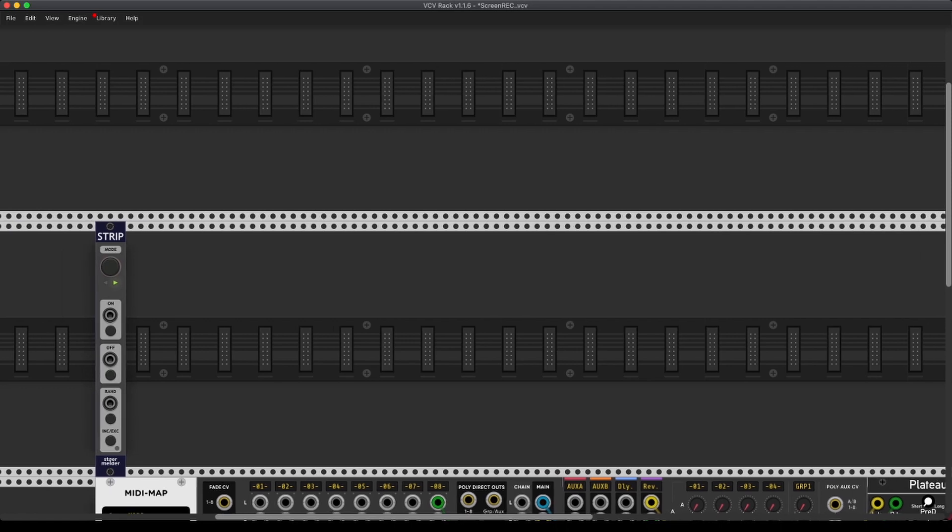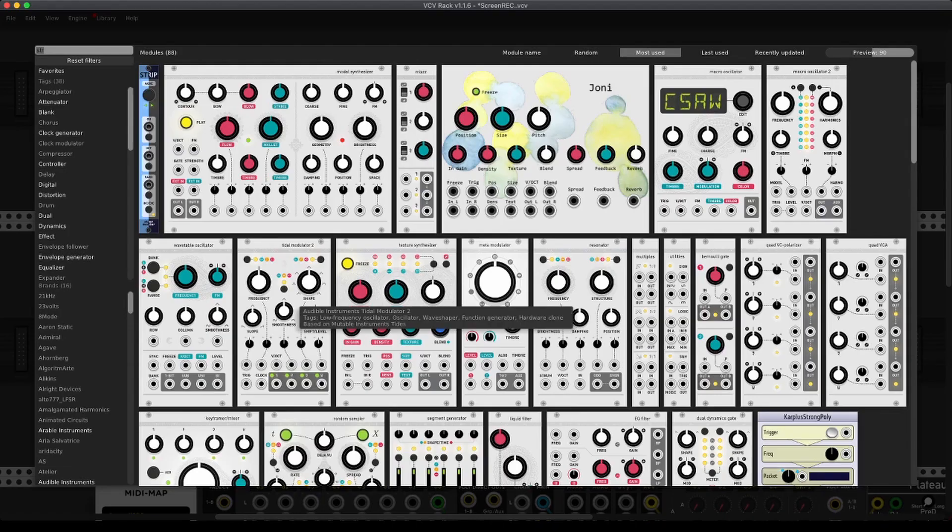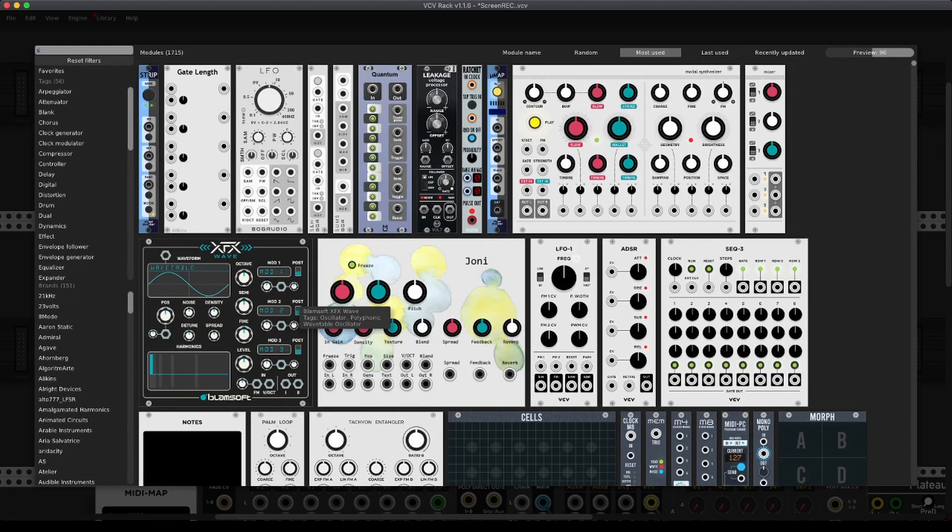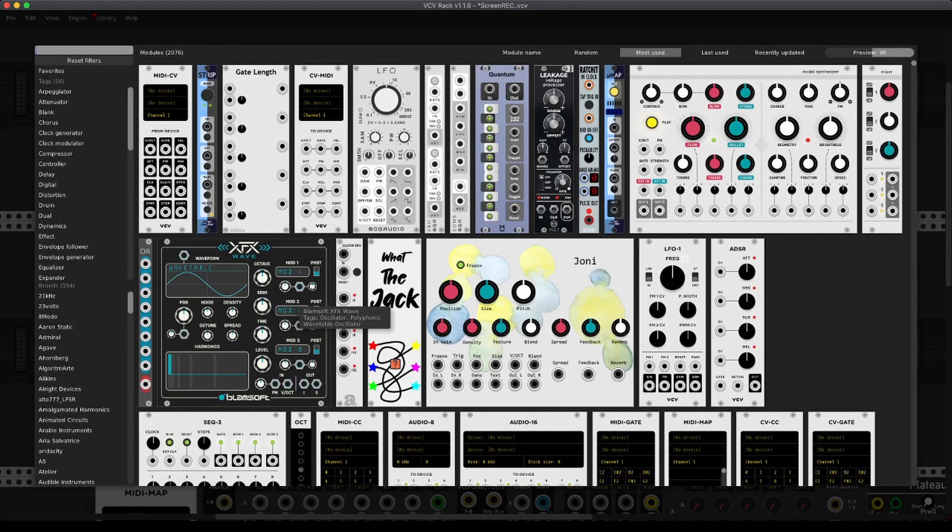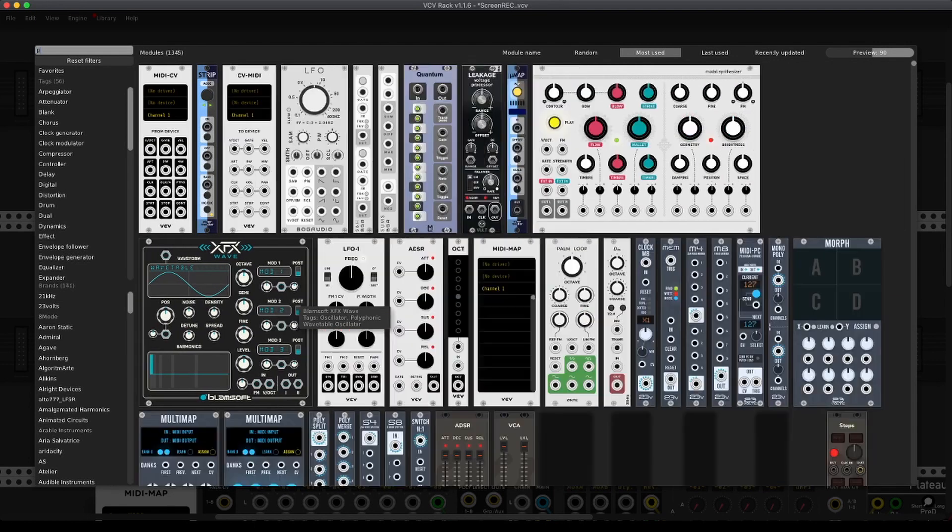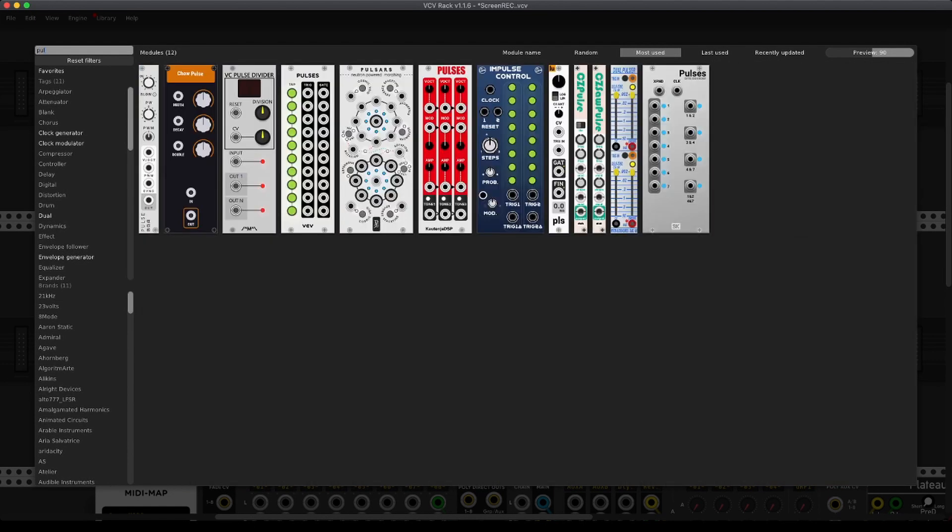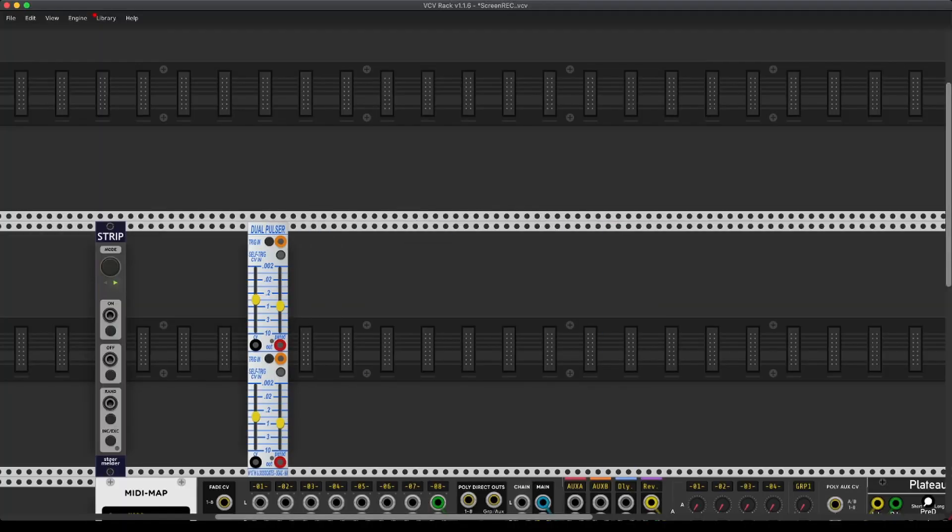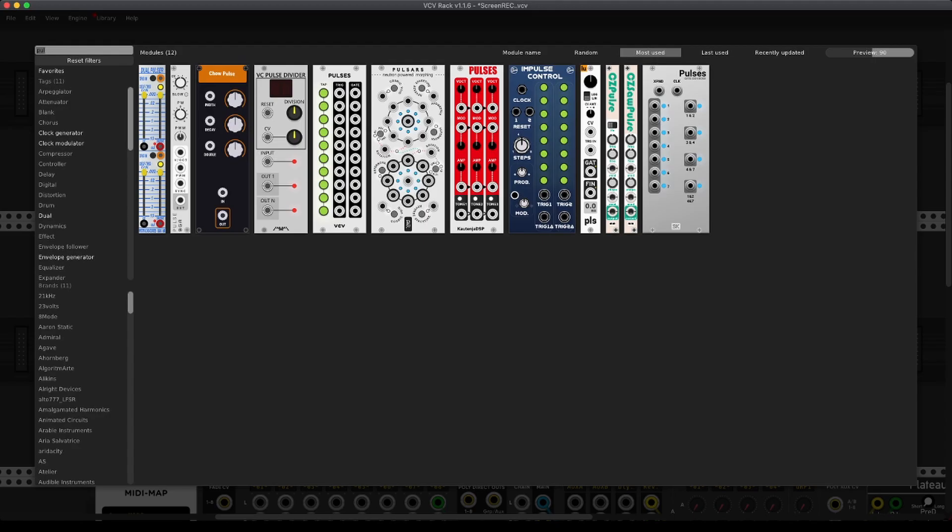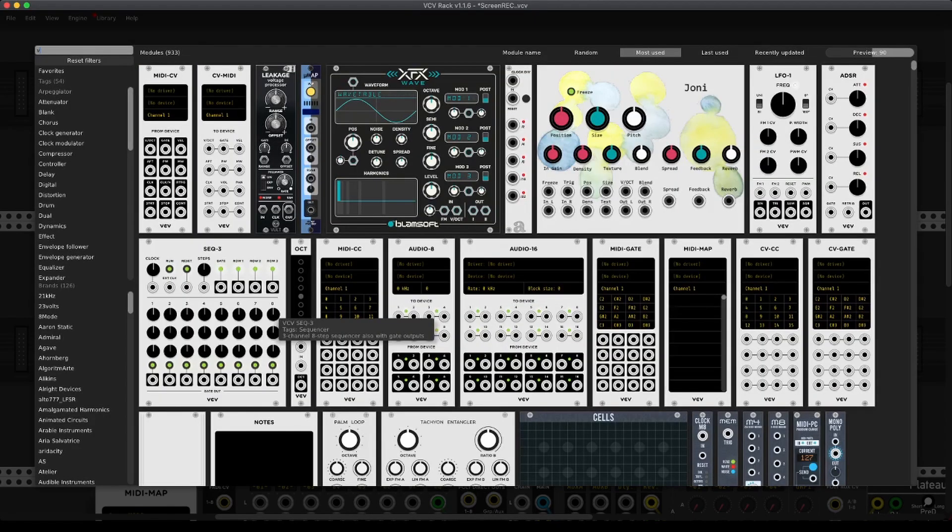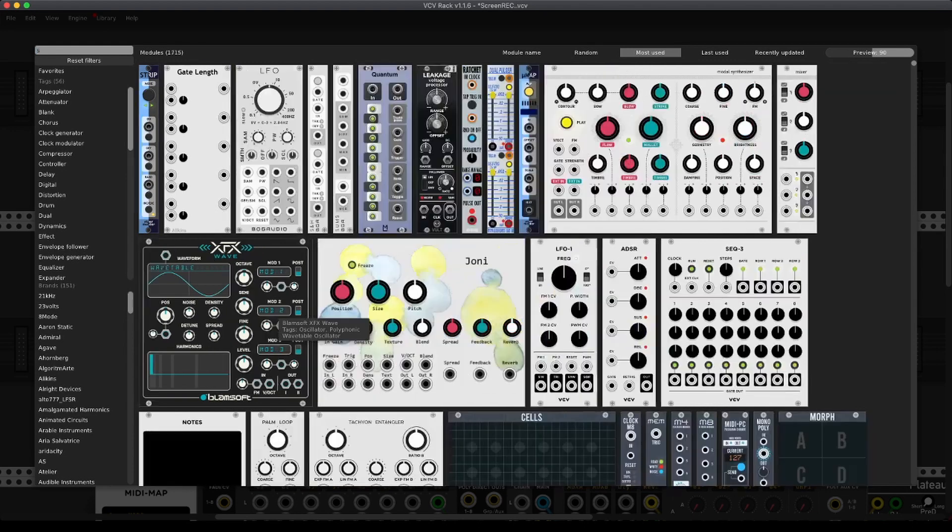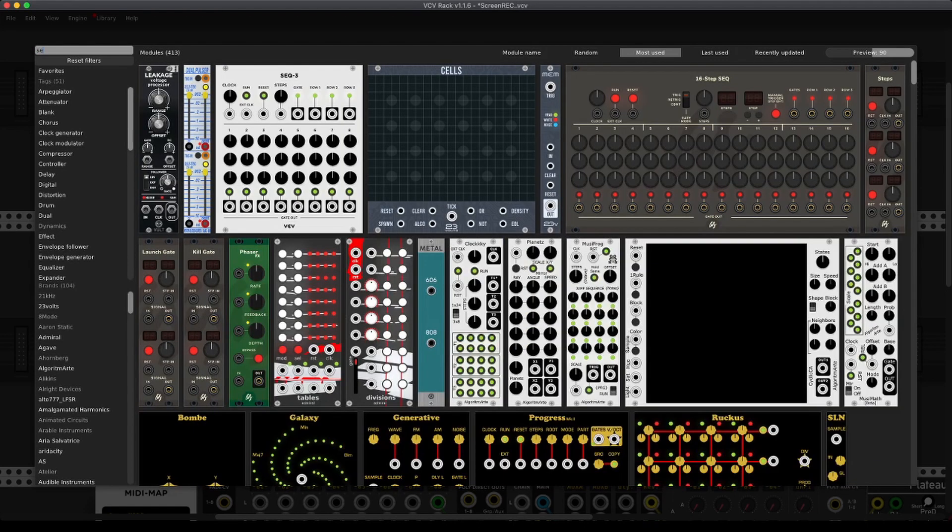Let's just build a simple sequencer sort of in the lines what we've done before. We use the Pulser, we use the Sec3.